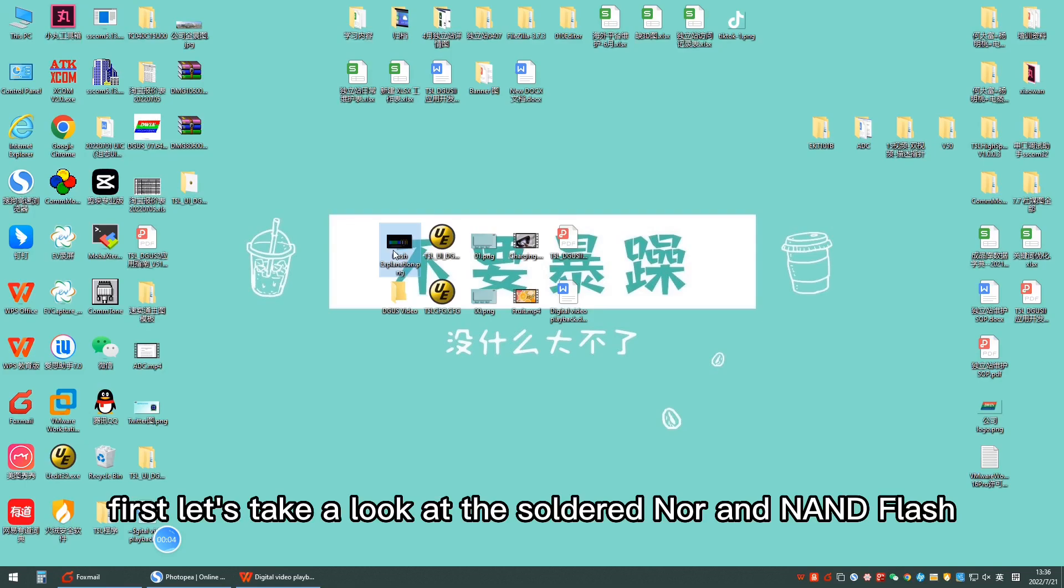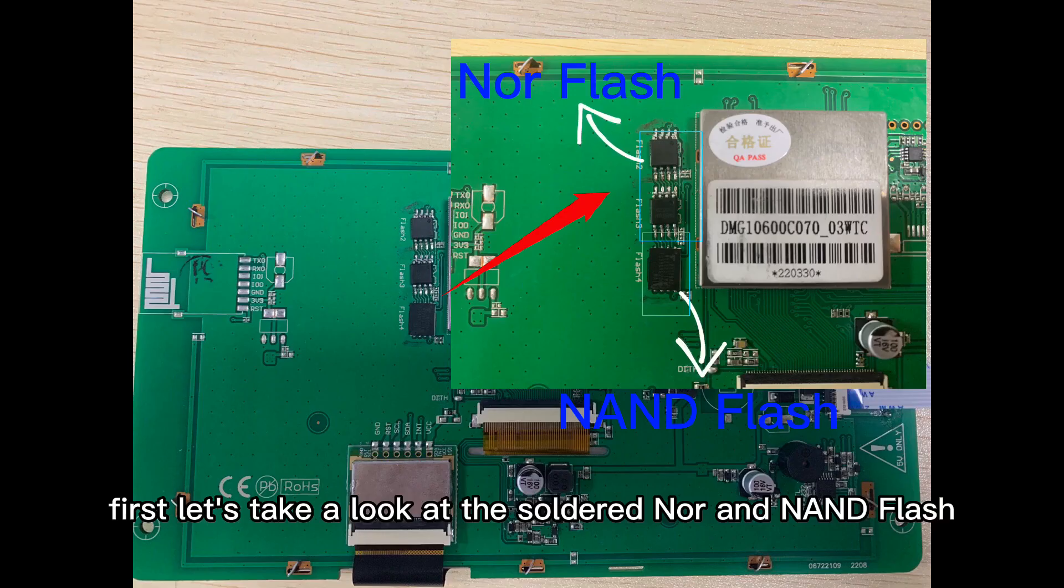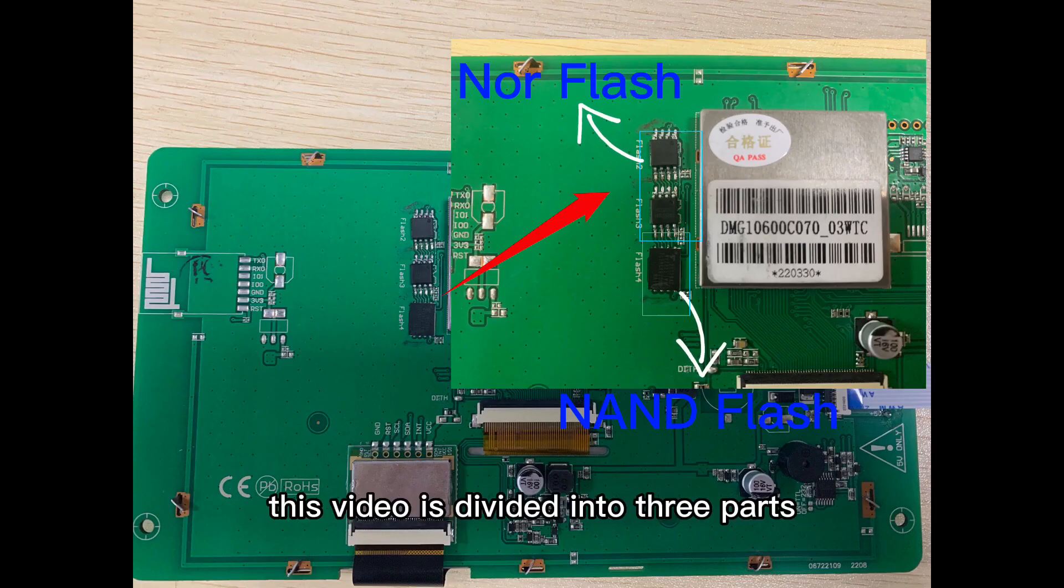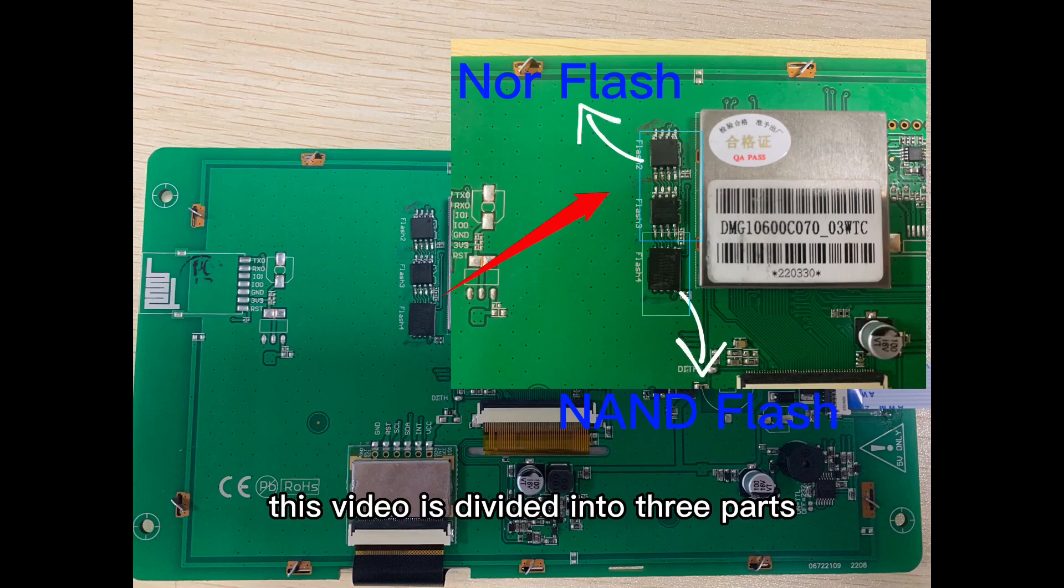First, let's take a look at the soldered NOR and NAND flash. This video is divided into three parts.